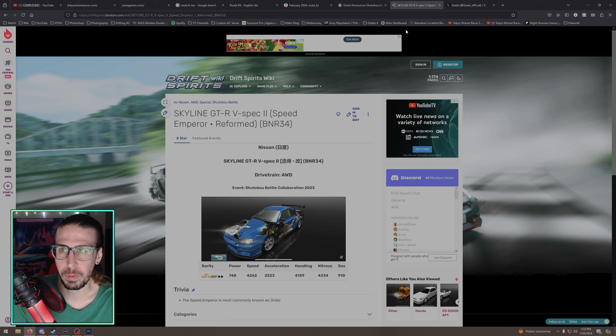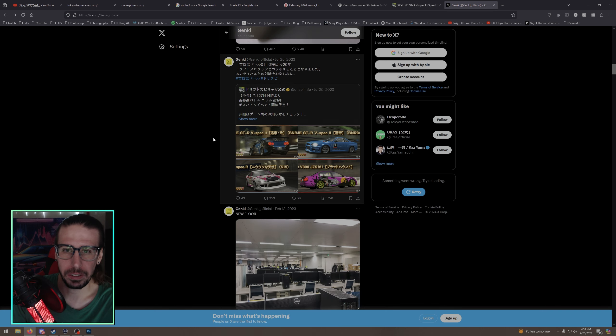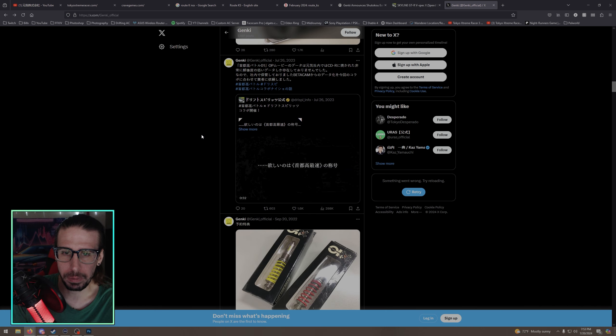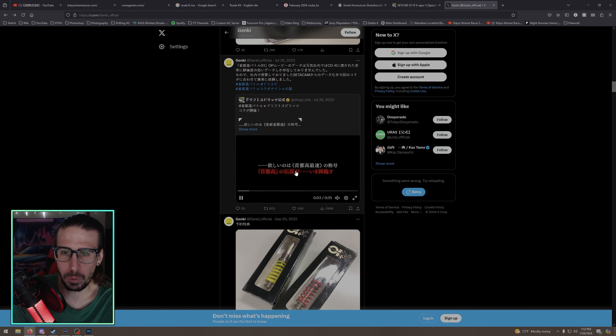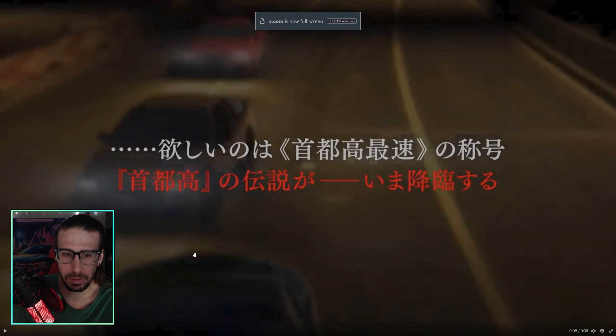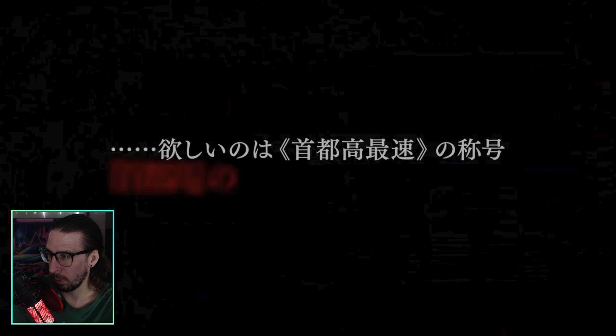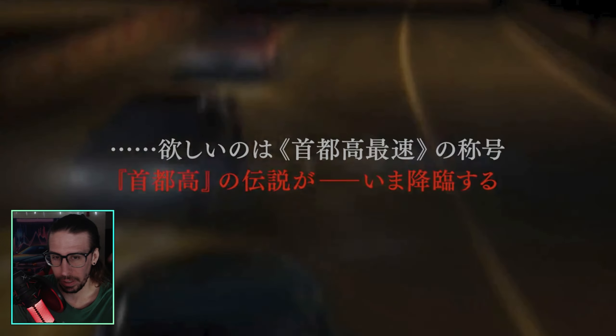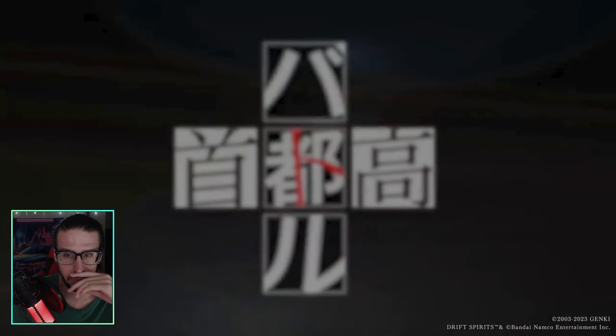But here's the deal. So Genki has been putting up some things. Let's watch this video real quick. Now this is for Drift Spirits but we're just gonna watch it. It's probably gonna be a little grainy and blurry because you know Twitter X, whatever it is. I don't even have an account to log in.